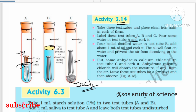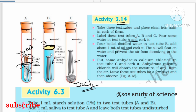In the first setup, the iron nail is in contact with both water and air, so we can see the formation of rust. In the second case, the iron nail is in contact with water but not with air, because the oil layer on the surface prevents air contact, so rust does not form there. In the third case, the iron nail is in contact with air but not with water or moisture.